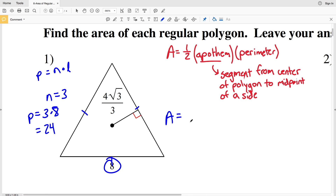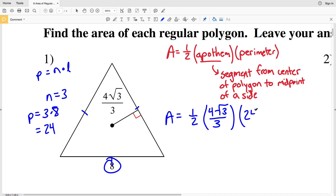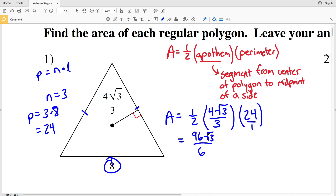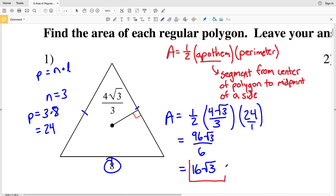In our formula for area, we have area equals one-half of the apothem, which is four times the square root of three over three, times the perimeter which is 24. Multiplying the numerators and denominators: 2 times 3 times 1 is 6 in the denominator, and 4 times 24 equals 96 in the numerator. So we have 96 times the square root of 3, and simplifying 96 over 6 gives us 16. The area in number one equals 16 times the square root of 3.